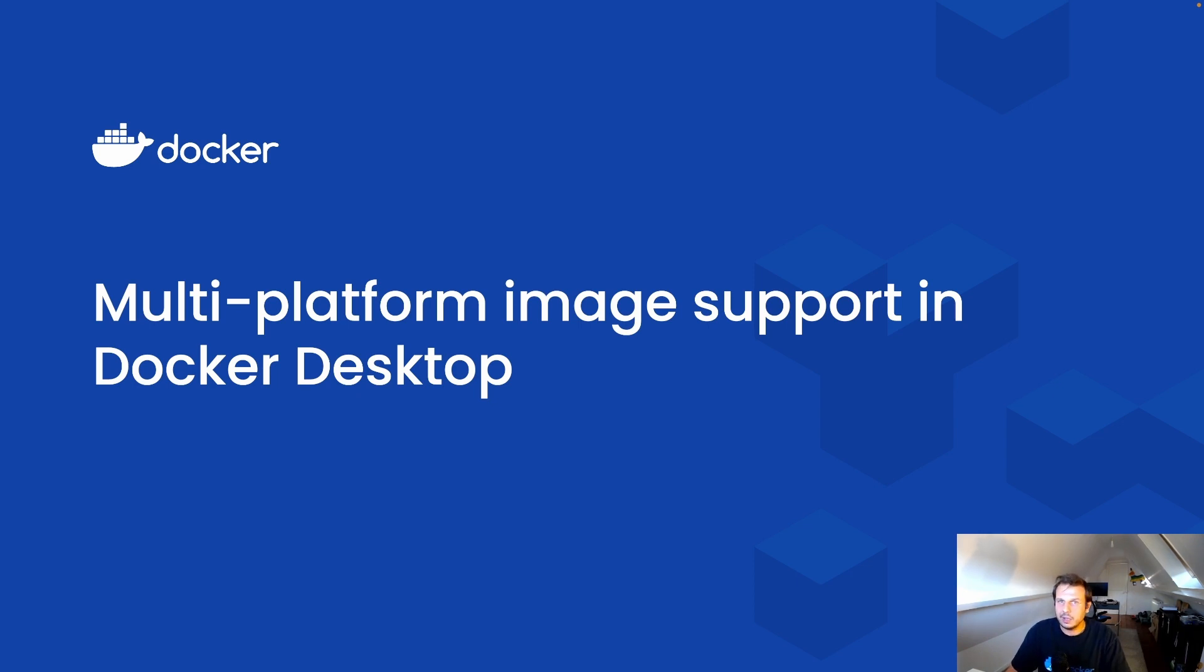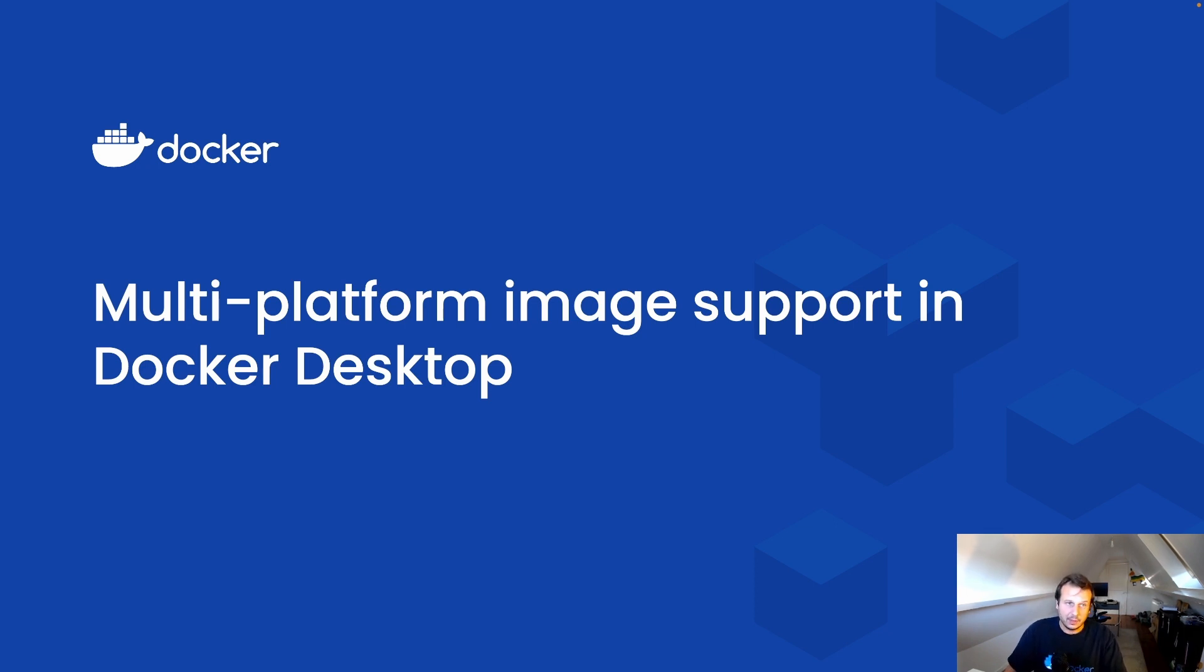And today I am really excited to show you all the work we've done on migrating Docker's image management to ContainerD. What I'm showing you today is available as an experimental feature in Docker Desktop 4.12,